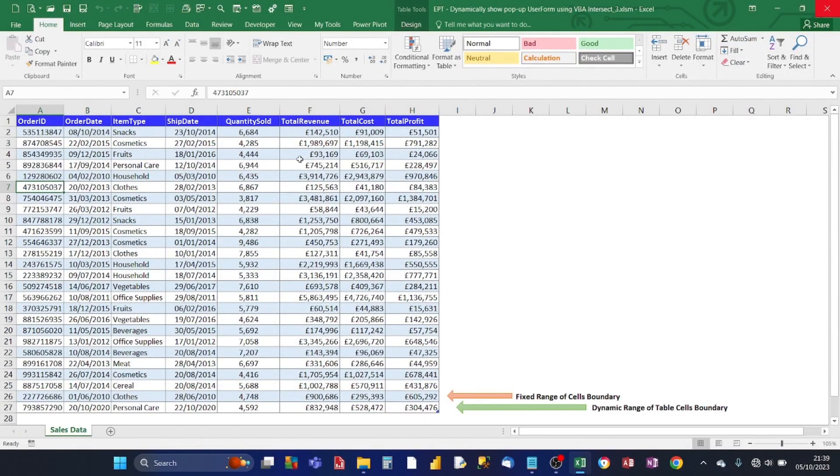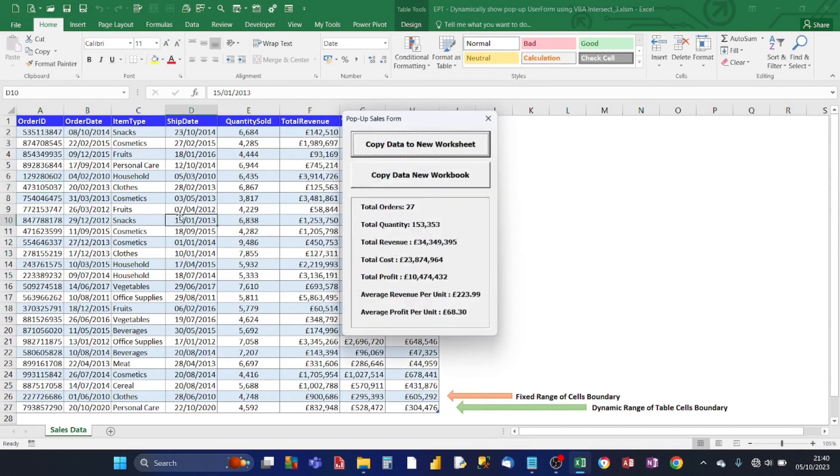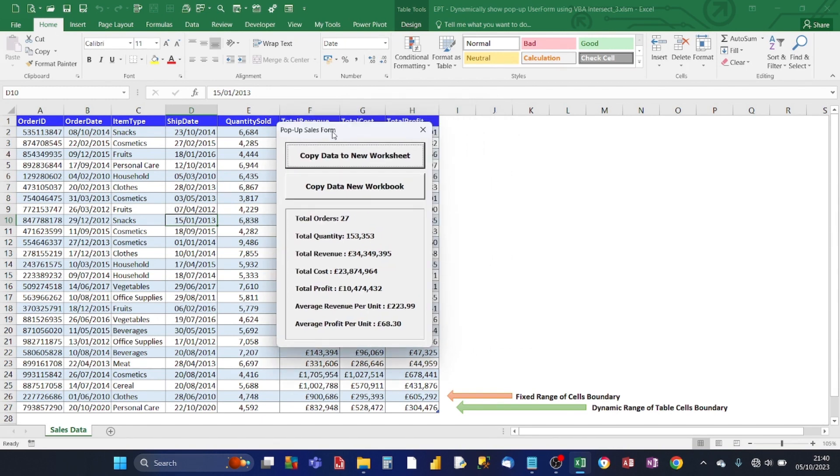Hey there Excel users, welcome to my Excel Power Tip channel. And in this video, I'll show you how you can automatically display a pop-up Excel user form when a user clicks or selects a specified range of cells using the VBA's intersect method.